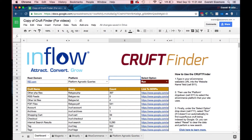Hello SEOs, my name is Everett. I am Director of SEO Strategy here at Inflow, and today I'm going to show you how to use the Cruft Finder.